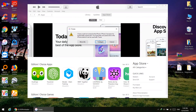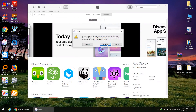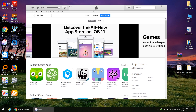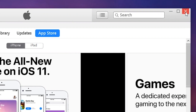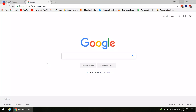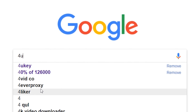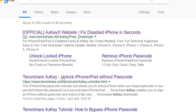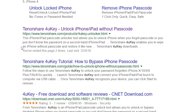You cannot fix it without a computer, so let's get started. Just connect your phone to the computer, and you need to close iTunes because we're not gonna fix it using iTunes — it's complicated. That's why we're gonna use a software called Tenorshare 4uKey. This is really nice software and much easier to use.